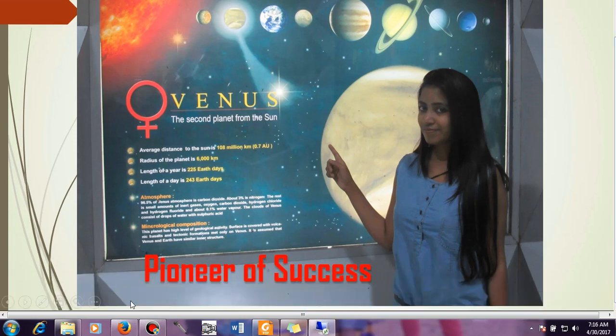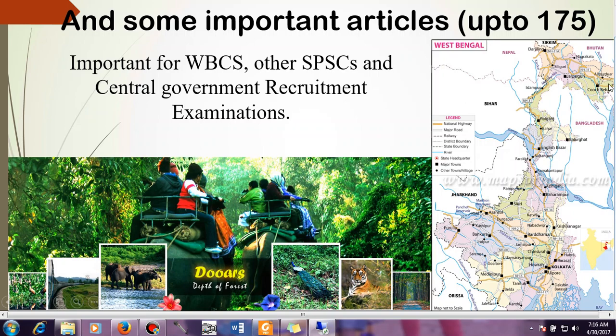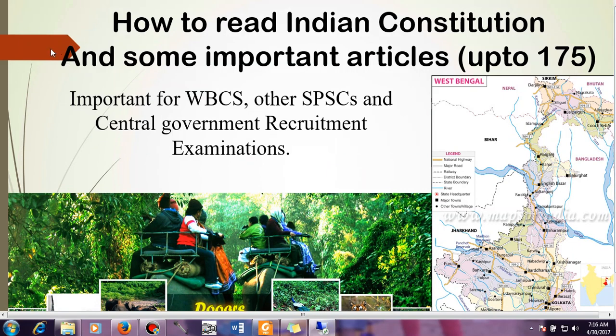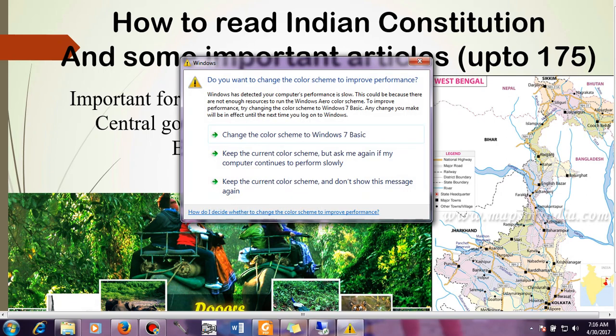Hello friends, welcome to Pioneer of Success, an online free educational institute. We are continuing with the WBCS series and today's topic of discussion is how to read the Indian Constitution and some important articles of Indian Constitution. We have divided this video in two parts. In part one we will be talking about articles below 175, and in the next part we will be talking about articles beyond 175 up to 375.